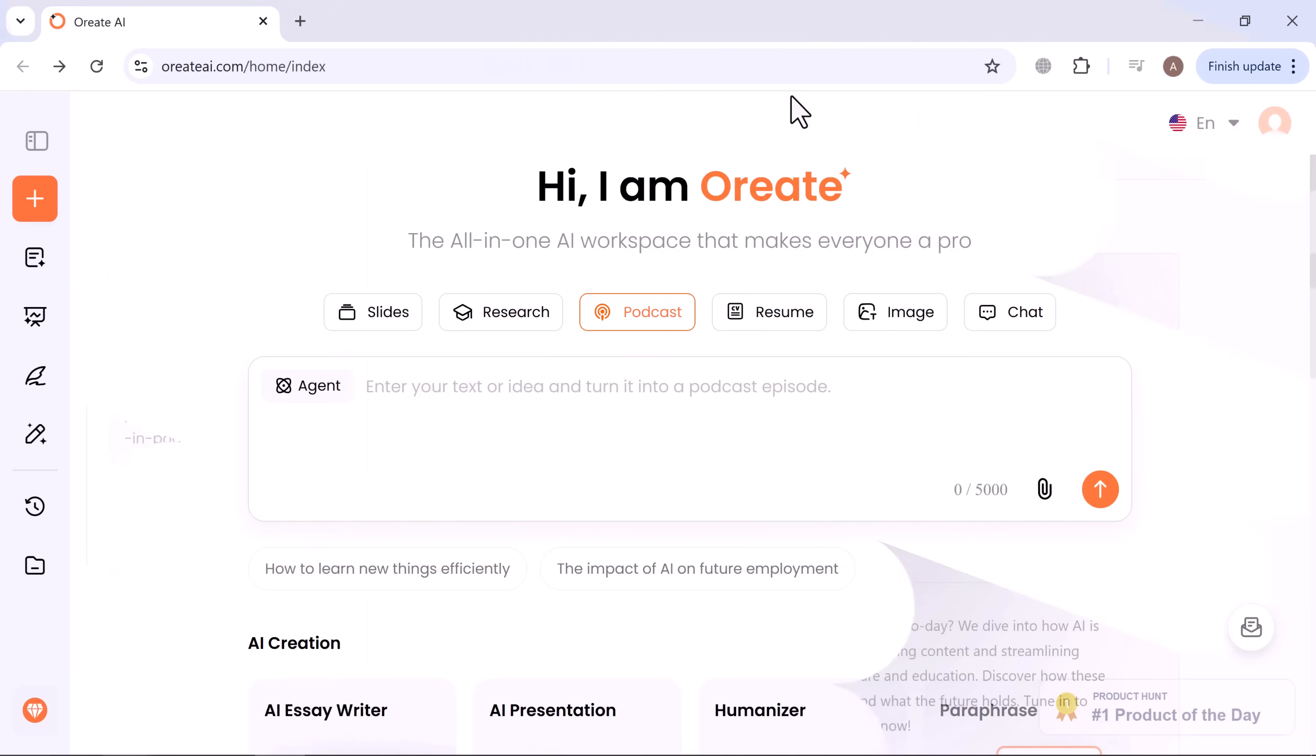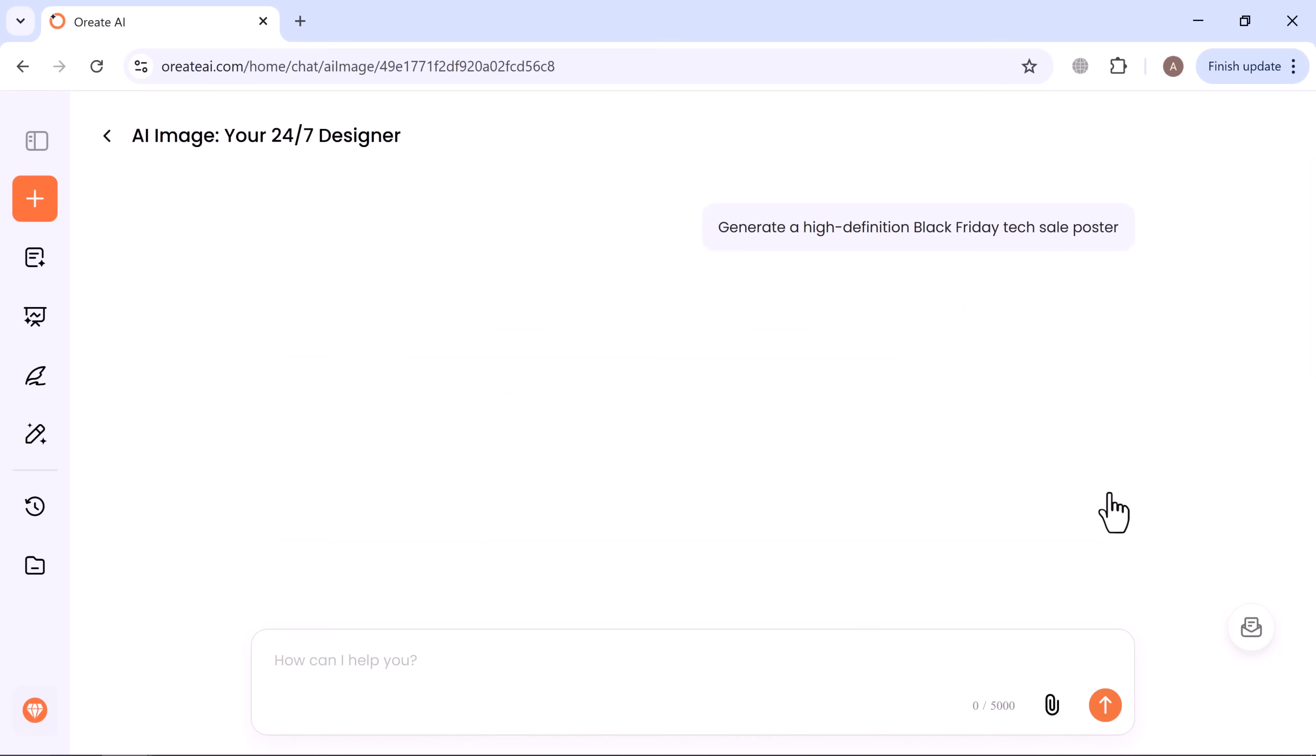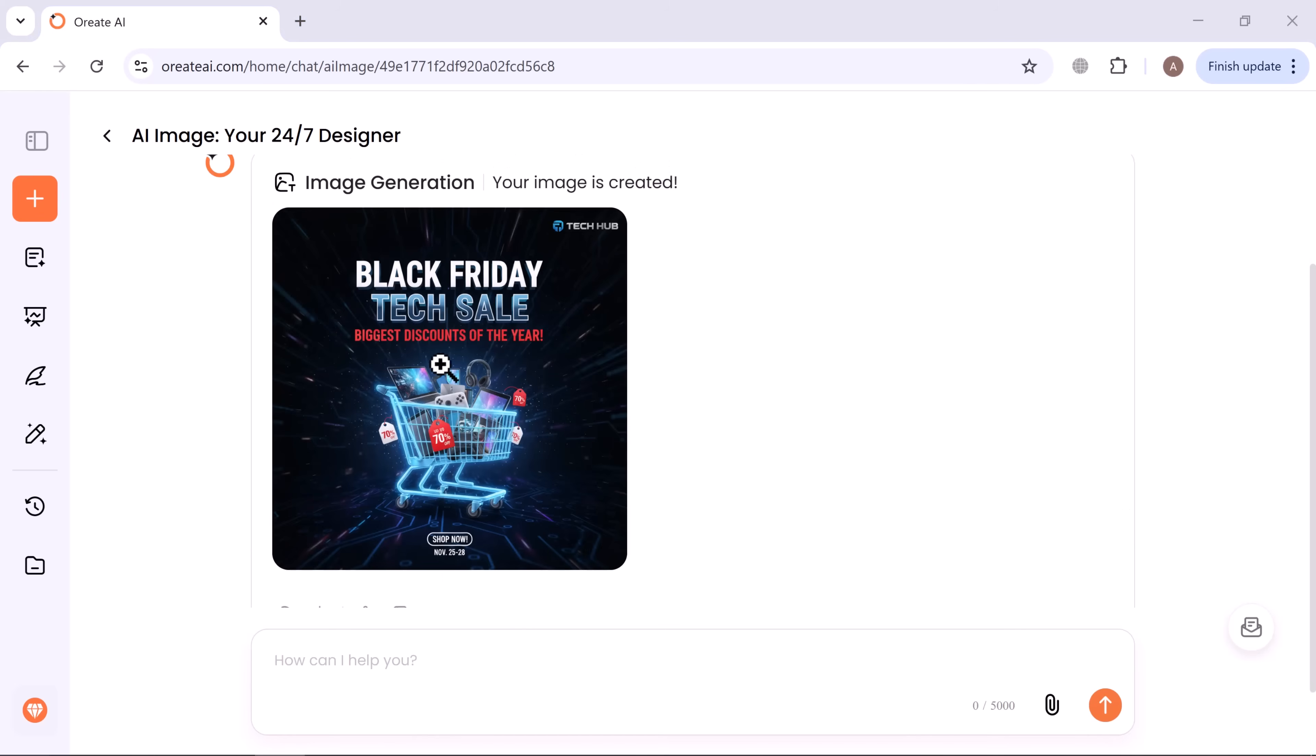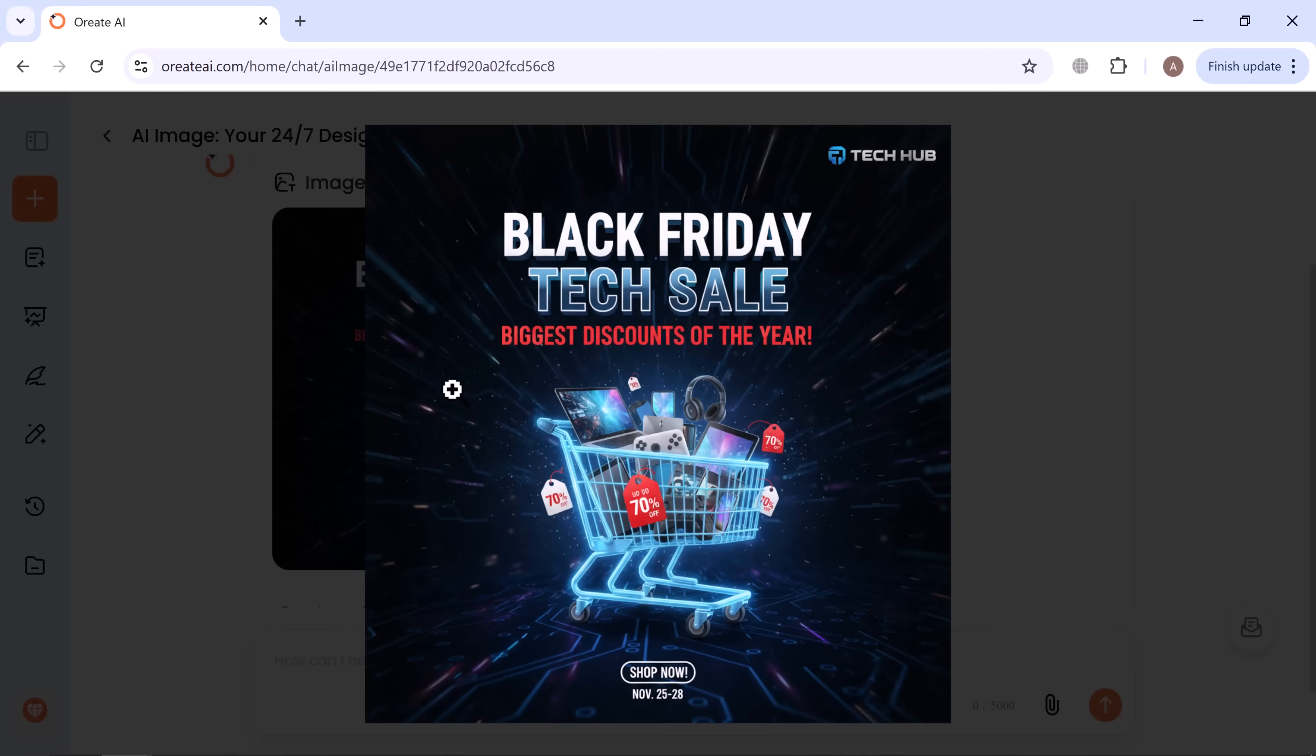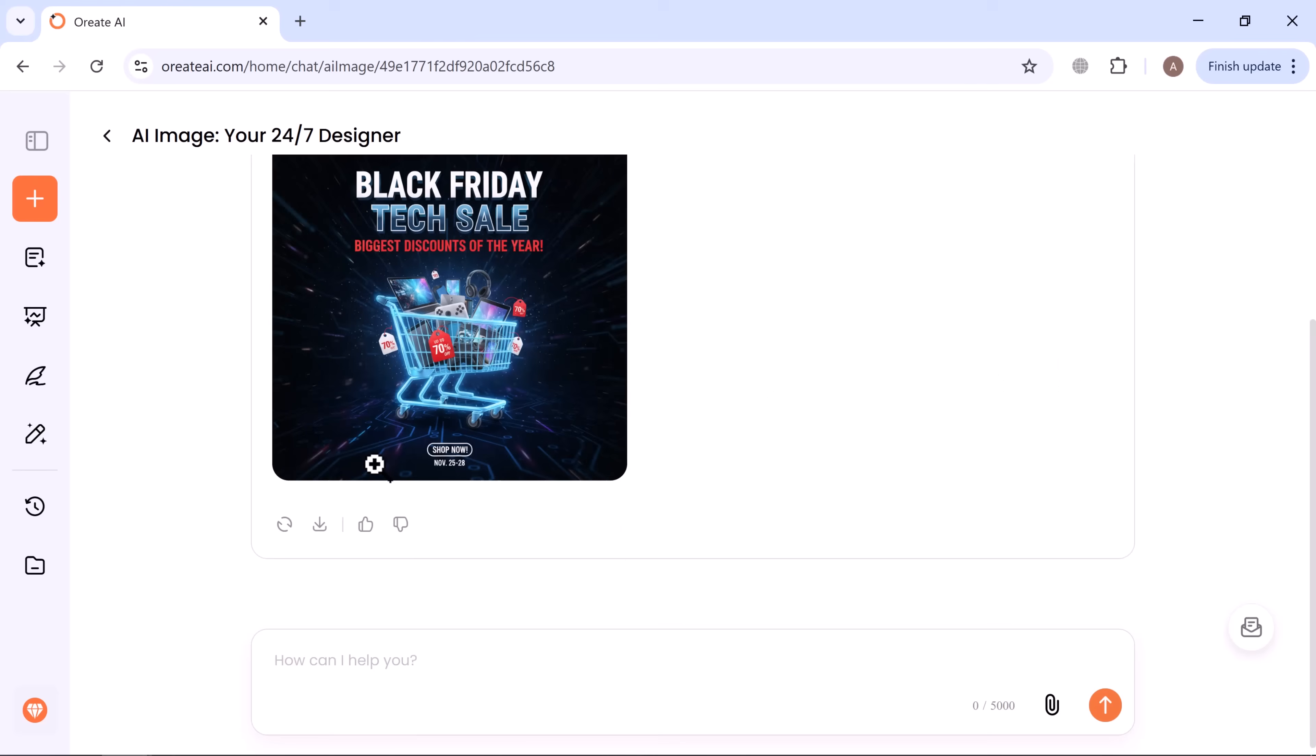Next up, image generation. I'll type: generate a high-definition Black Friday tech sale poster. Click generate, and within seconds, Ori8 AI delivers a stunning professional design ready for download. Ideal for social media, ads, or YouTube thumbnails. From here, you can download it instantly.